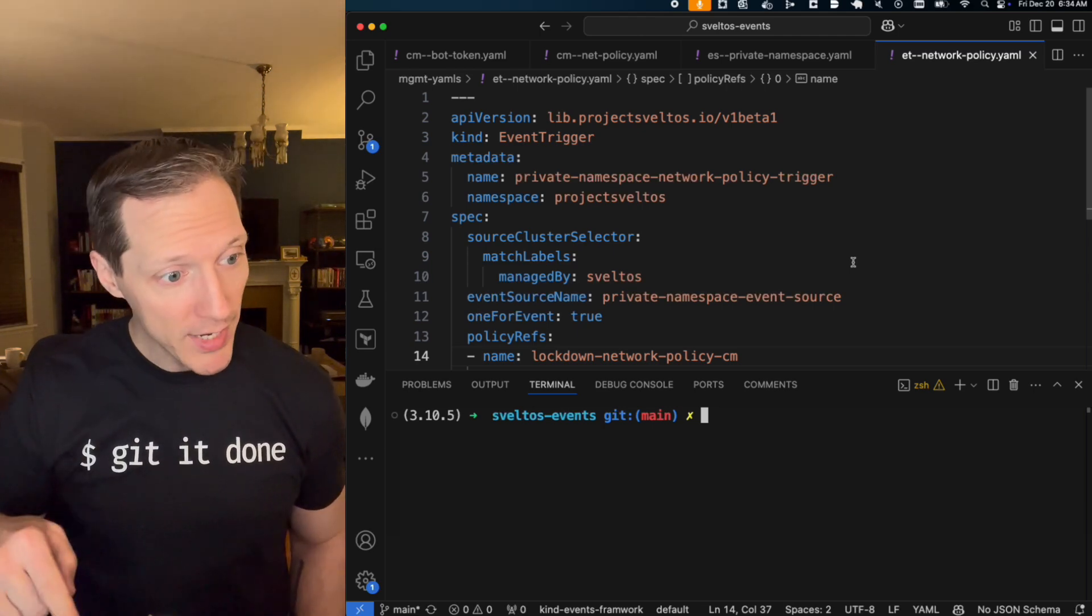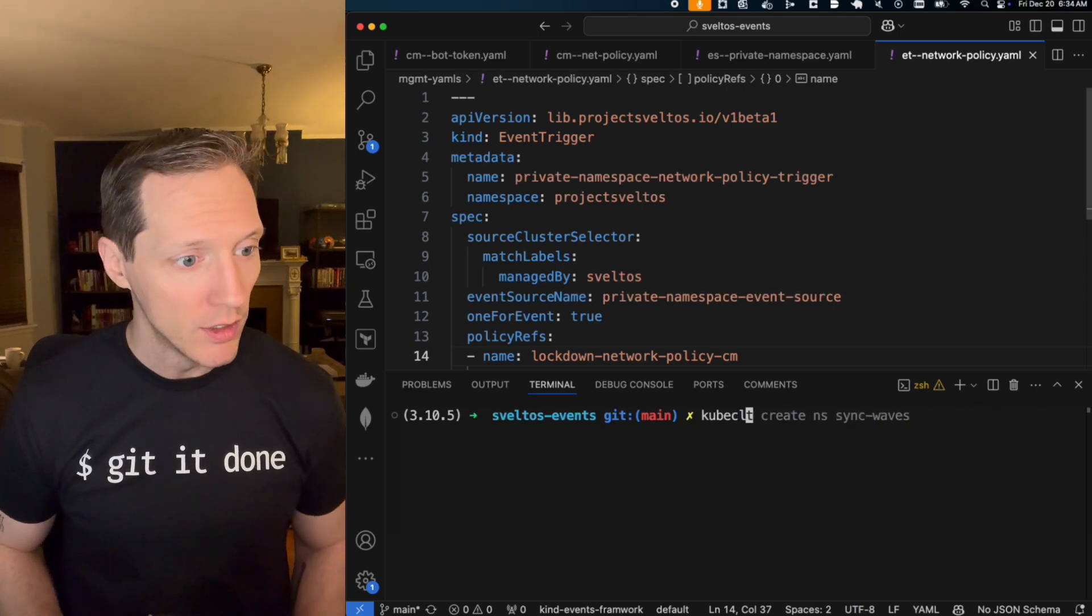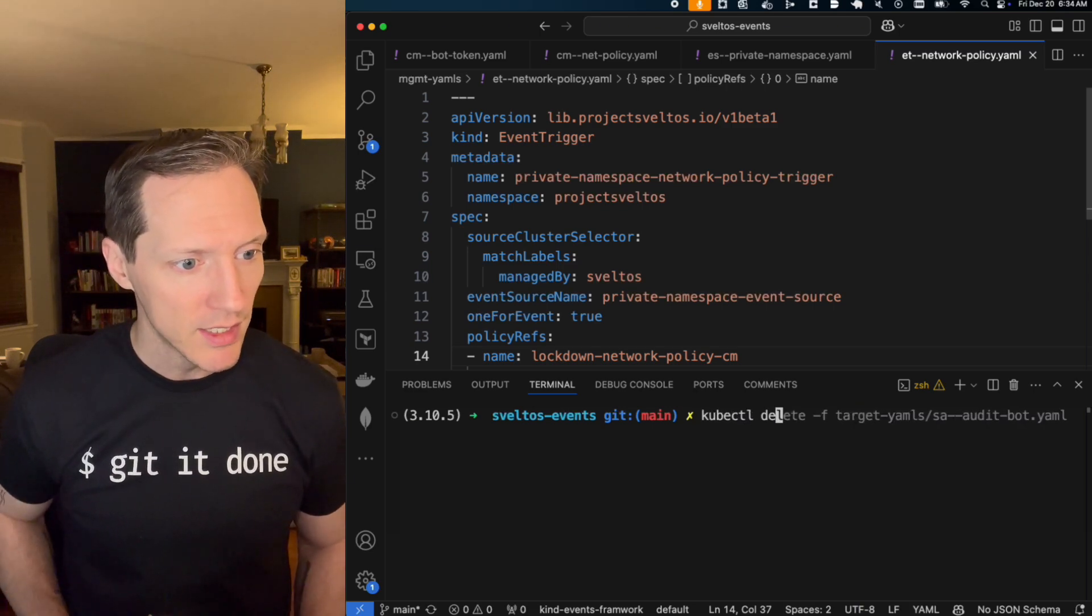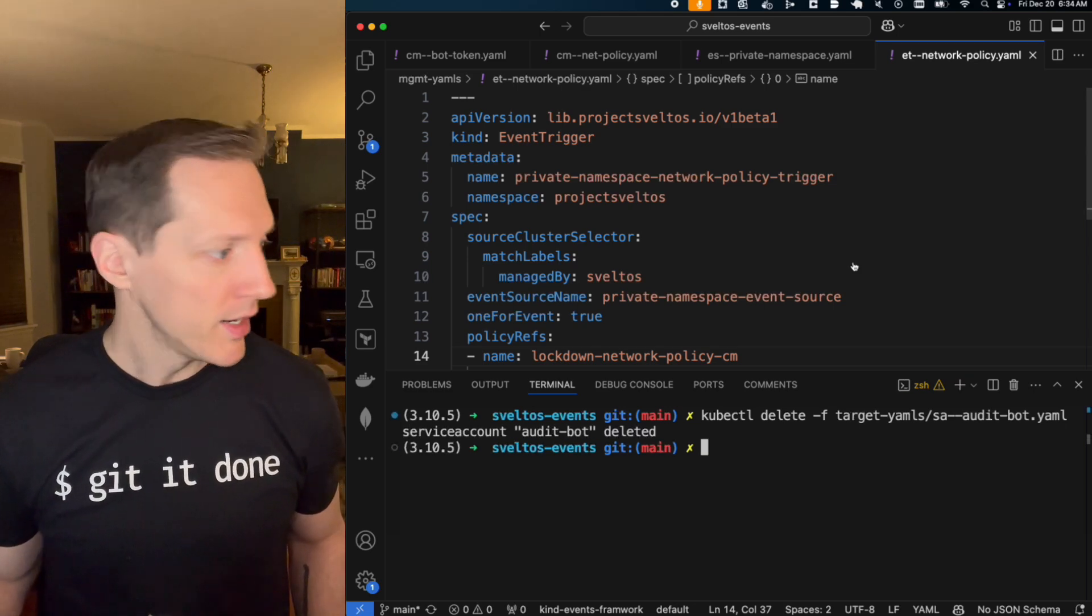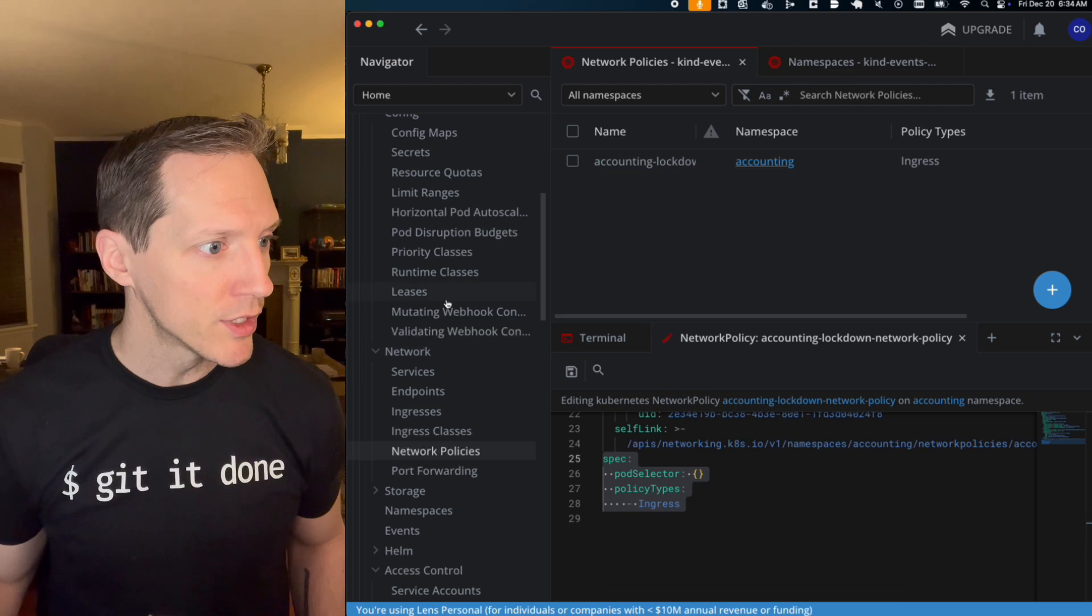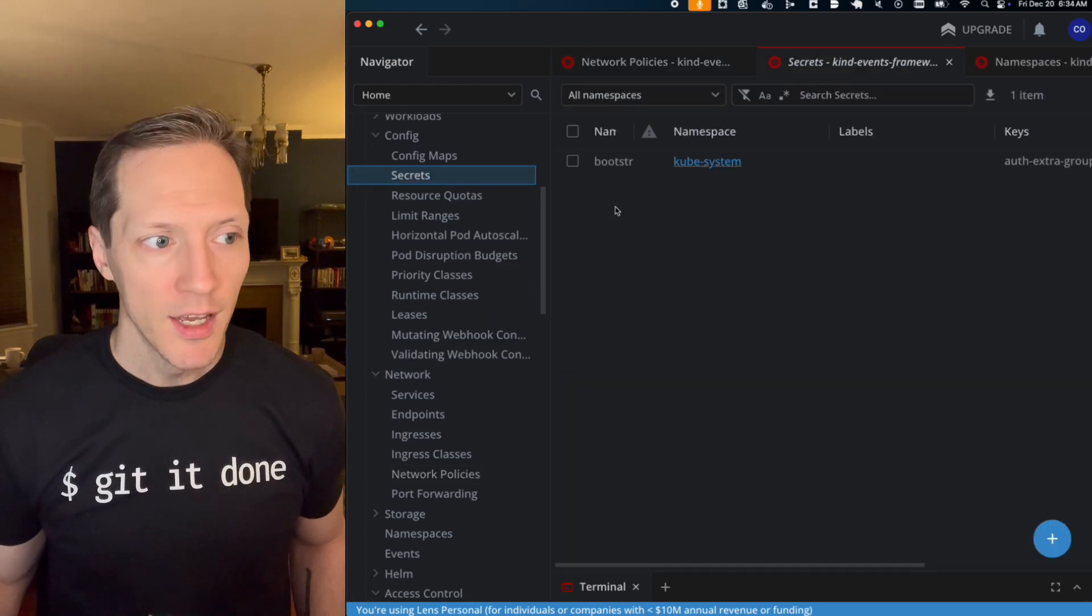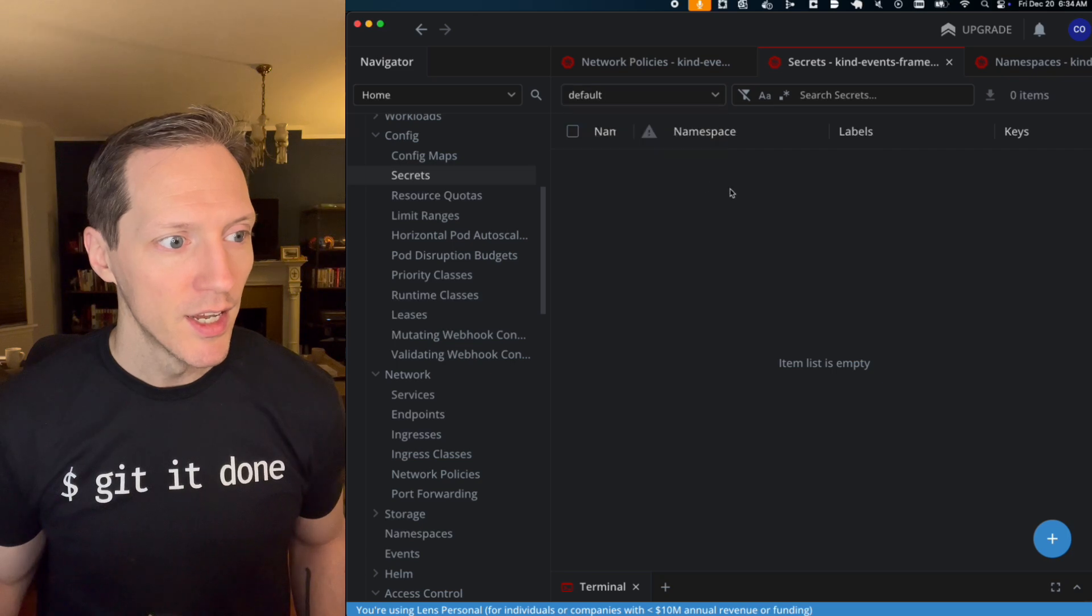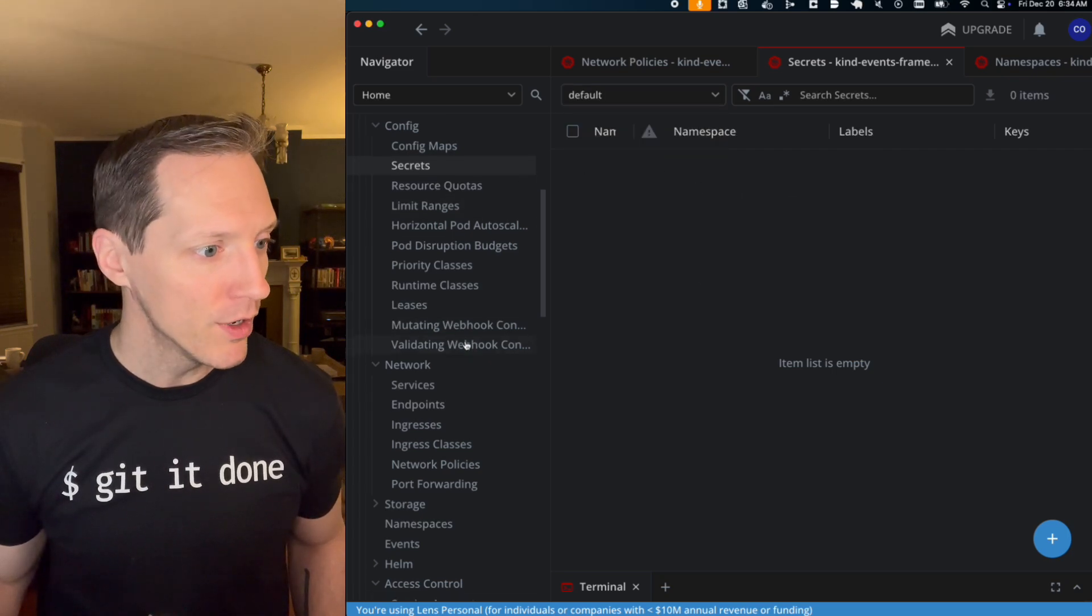I'm back in terminal, back in VS code. I'm going to cube cuddle, cube, cube cuddle, delete that audit bot. And if I come back in the lens and I look at my secrets, where are you? Secrets. In the default namespace, the token is gone.